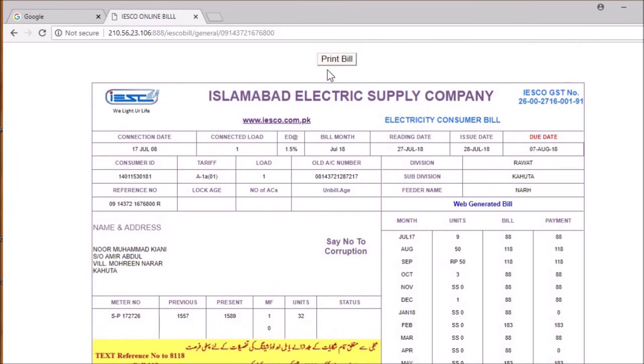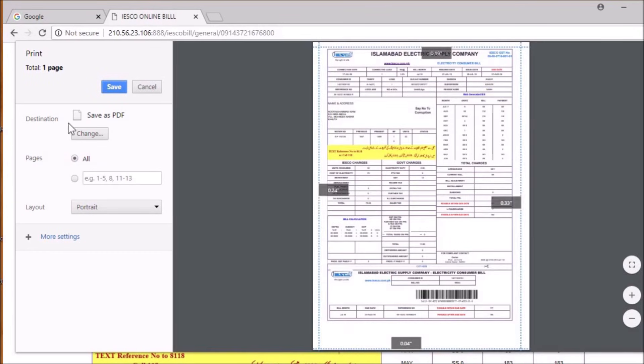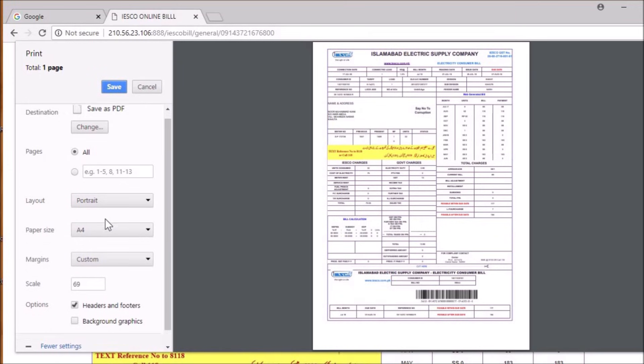Just click on print, and before saving it as PDF, click on more settings here.